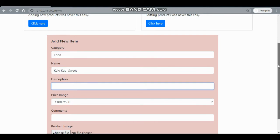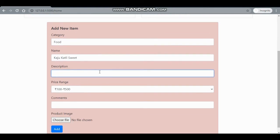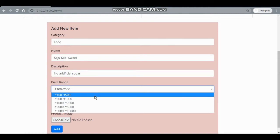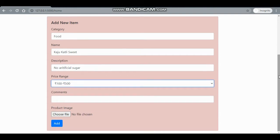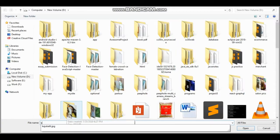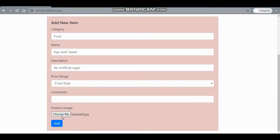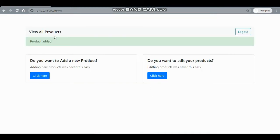I'll add a food product — let's say it will be sweet, with the description 'no artificial sugar'. The price range will be 100 to 500. No comments for now. I'll just add the image and click 'Add Product'.